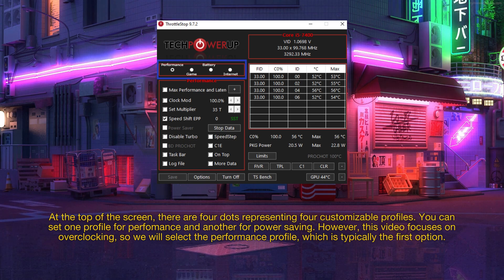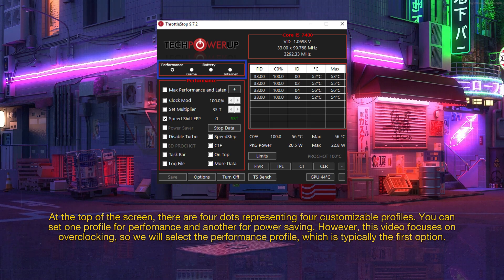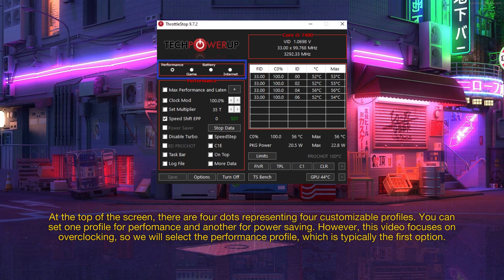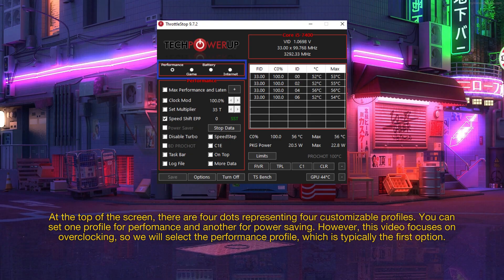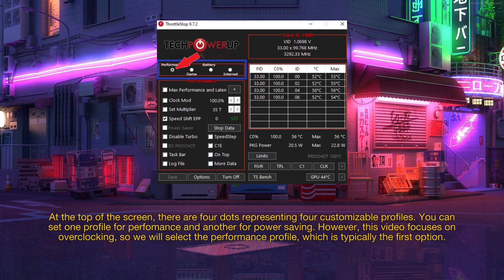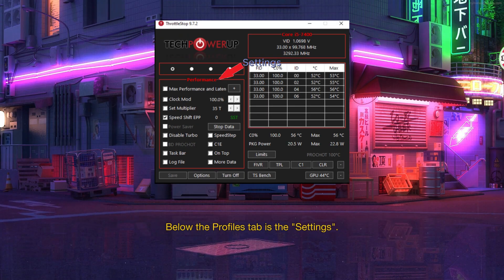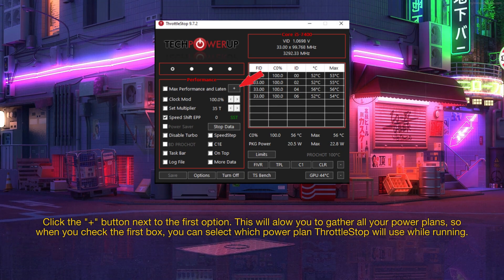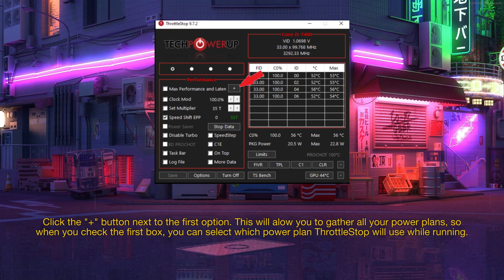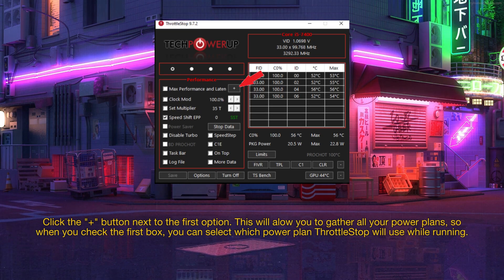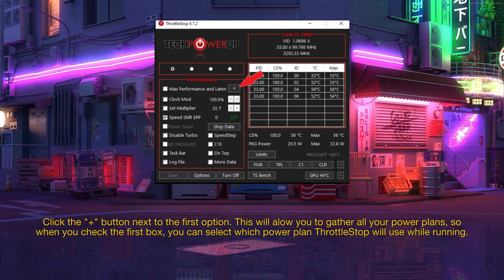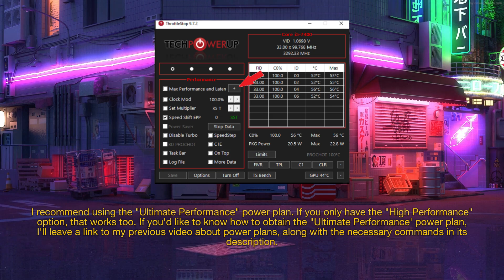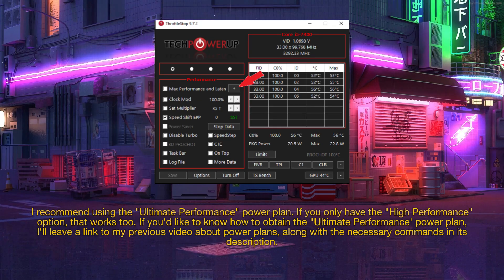At the top of the screen, there are four dots representing four customizable profiles. You can set one profile for performance and another for power saving. However, this video focuses on overclocking, so we will select the performance profile, which is typically the first option. Below the profiles tab is the settings. Click the plus button next to the first option. This will allow you to gather all your power plans, so when you check the first box, you can select which power plan throttle stop will use while running. I recommend using the ultimate performance power plan. If you only have the high performance option, that works too.